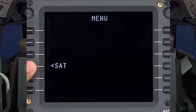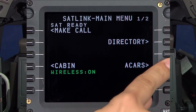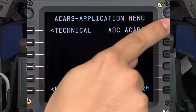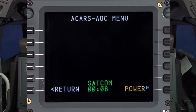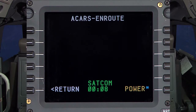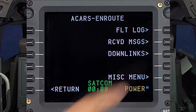To enter this menu, select SAT, then ACARS, then AOC ACARS, then Enroute, and Downlinks.